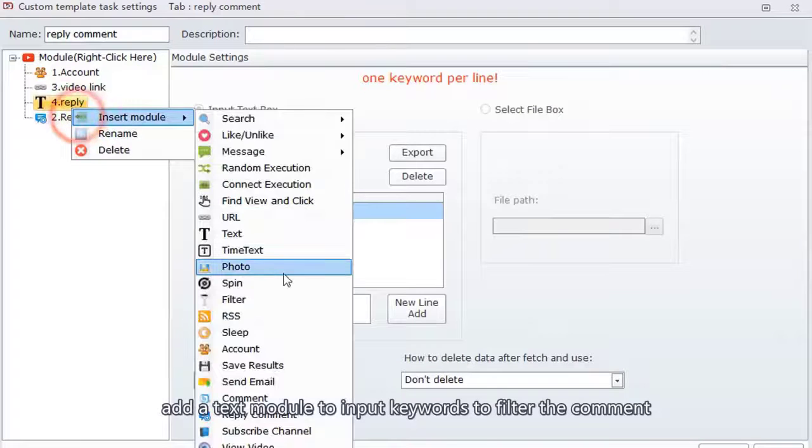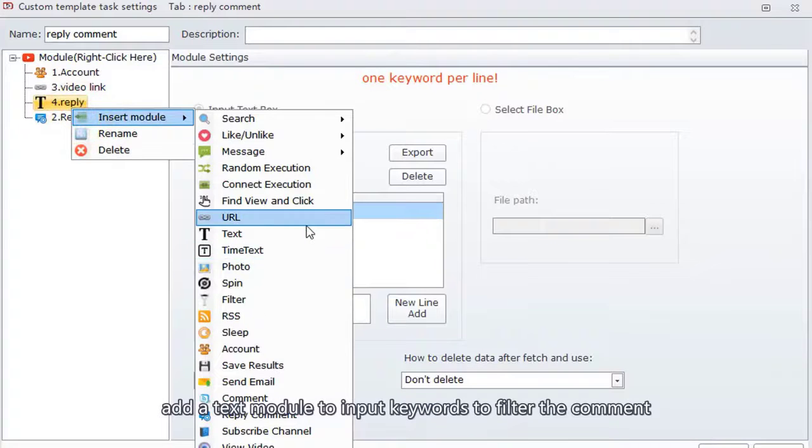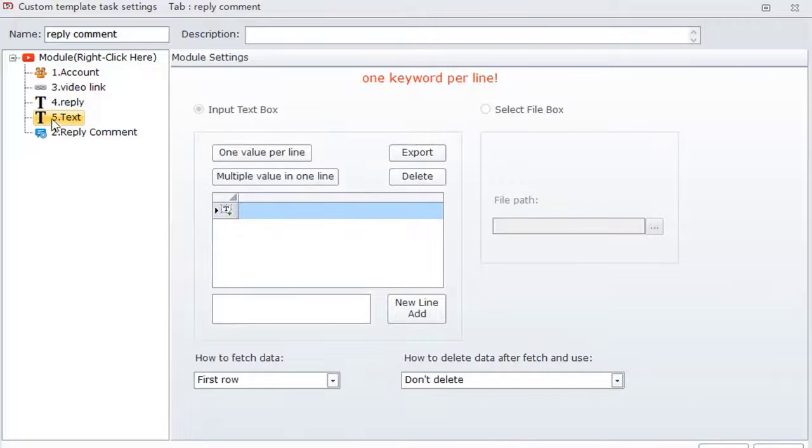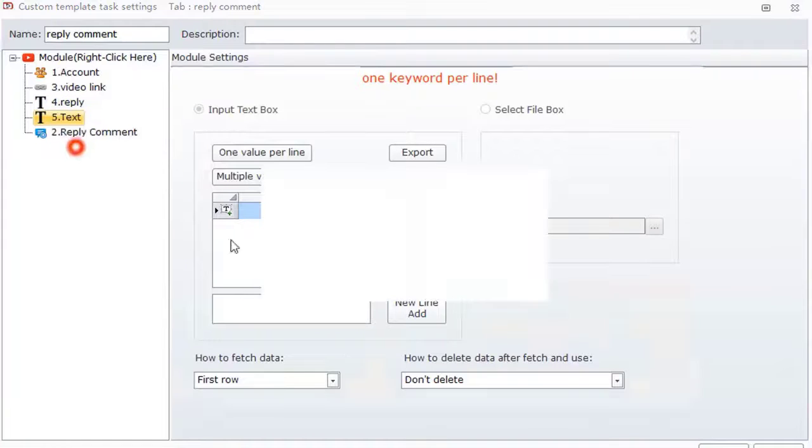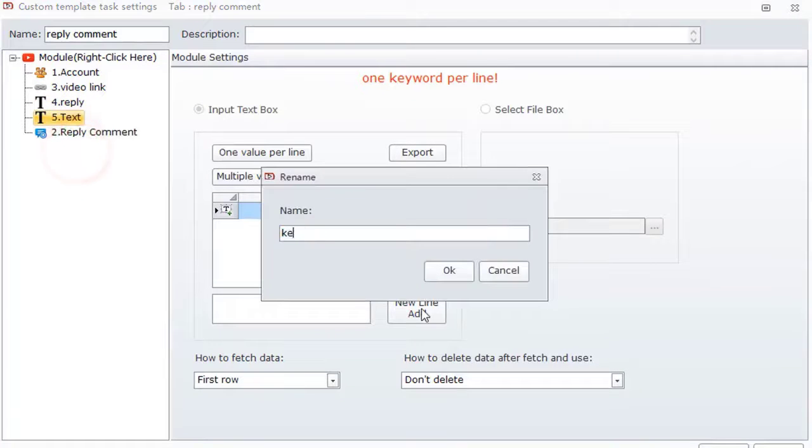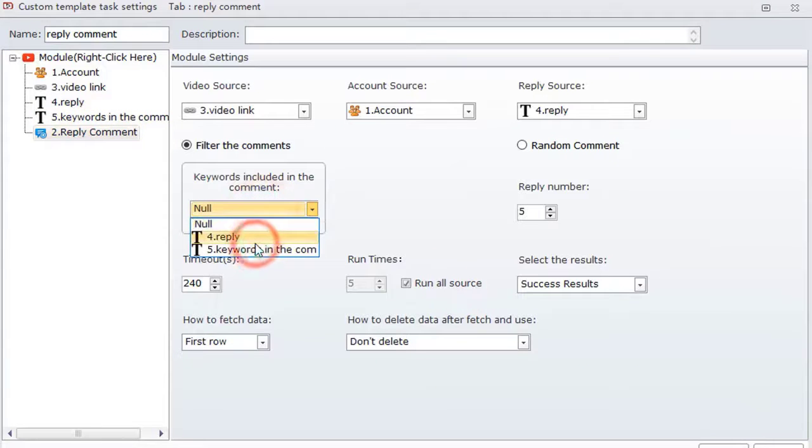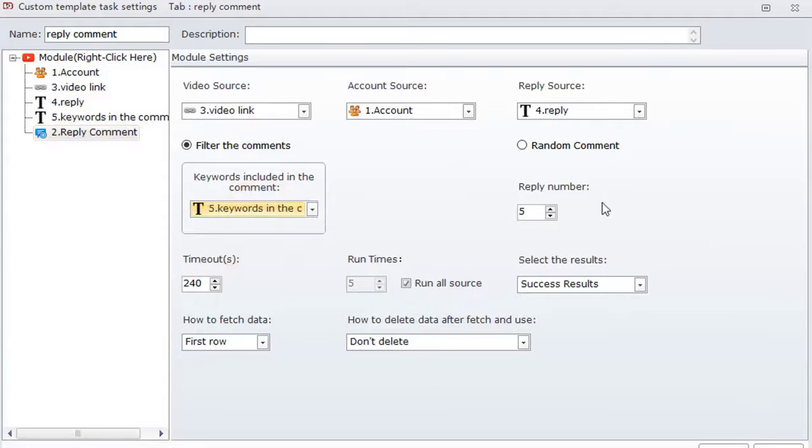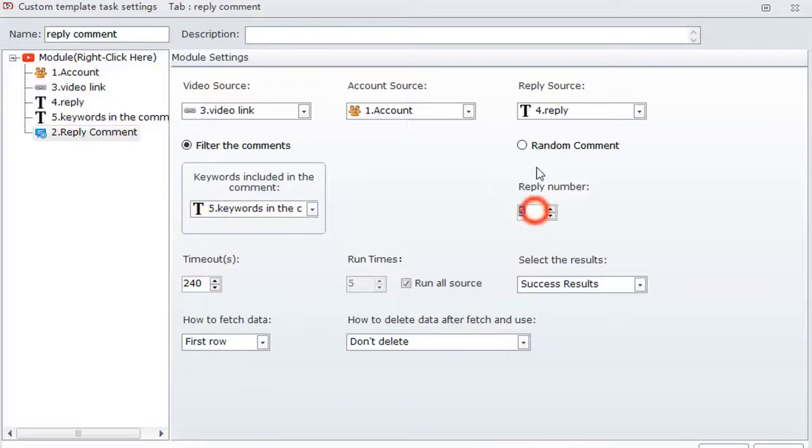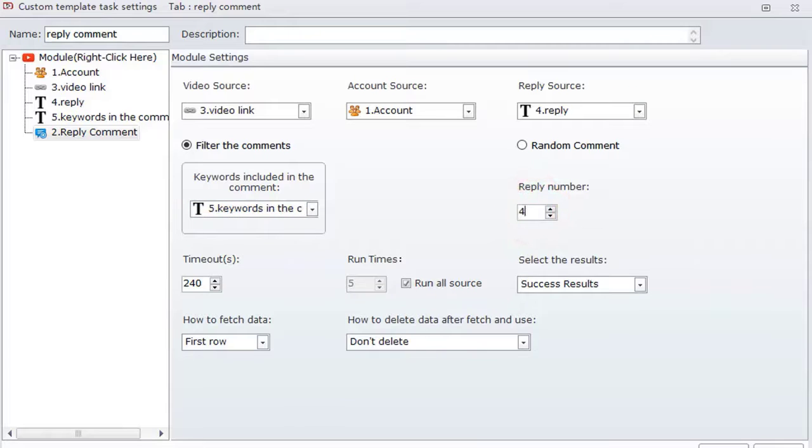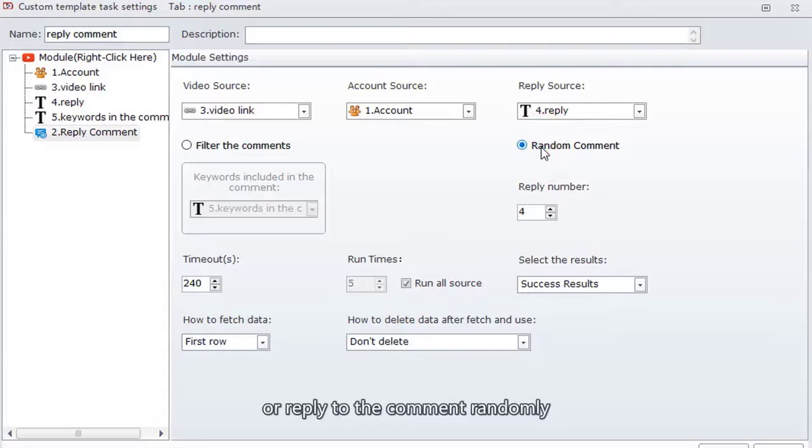Add a text module to input keywords to filter the comment. Add reply to the comment module.